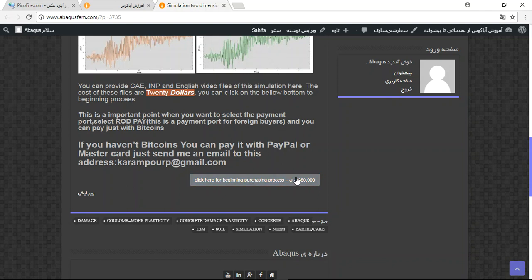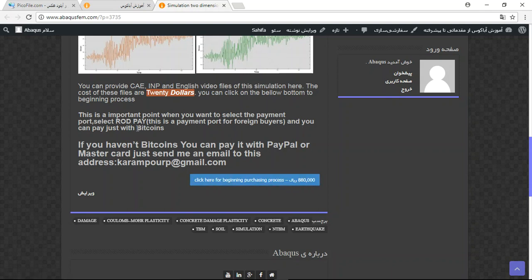You can click on this option and pay it with bitcoins if you have bitcoins, using RodPay payment port, because it is a payment port that accepts bitcoins. Or if you don't have bitcoins, you can pay it...